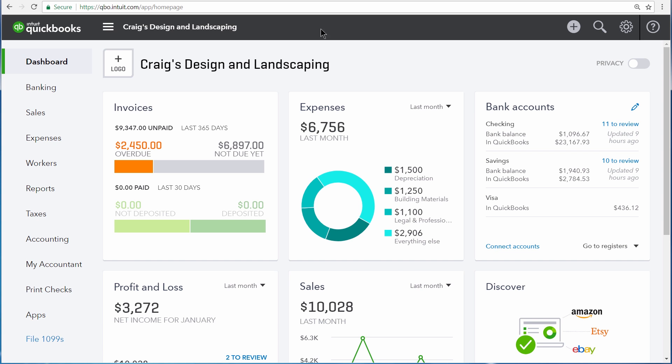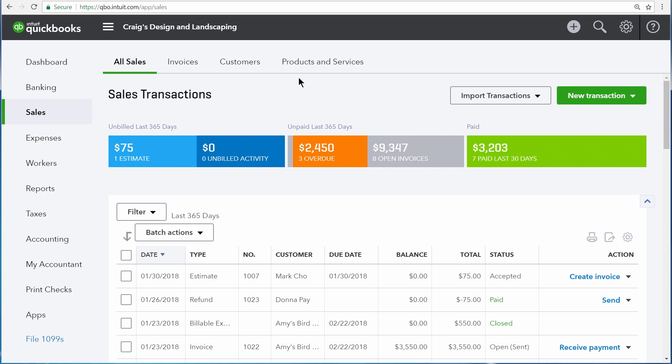To go to your products and services list, click on Sales, and then Products and Services.